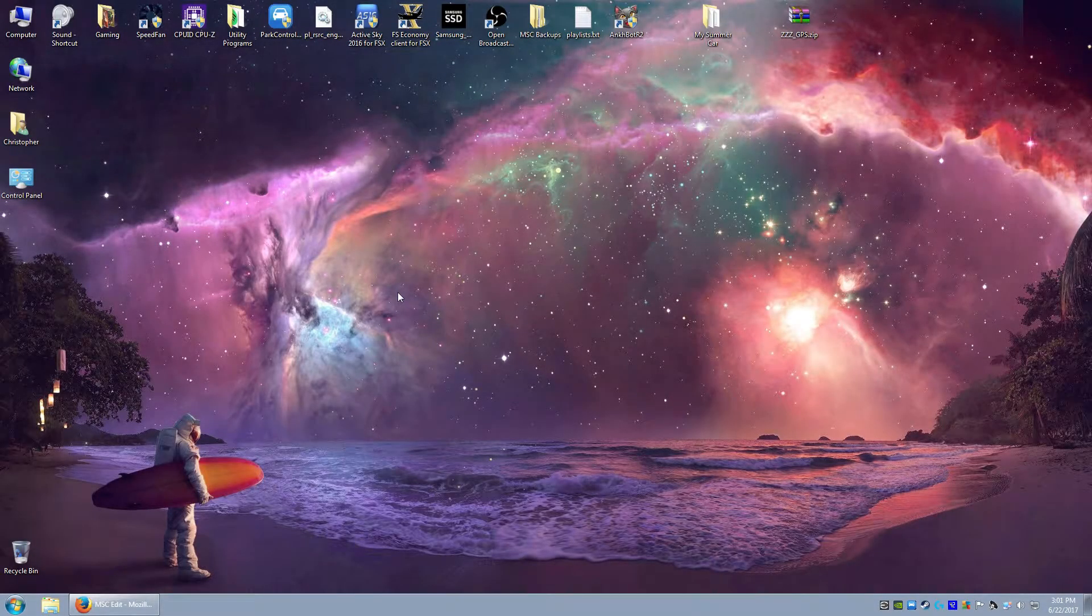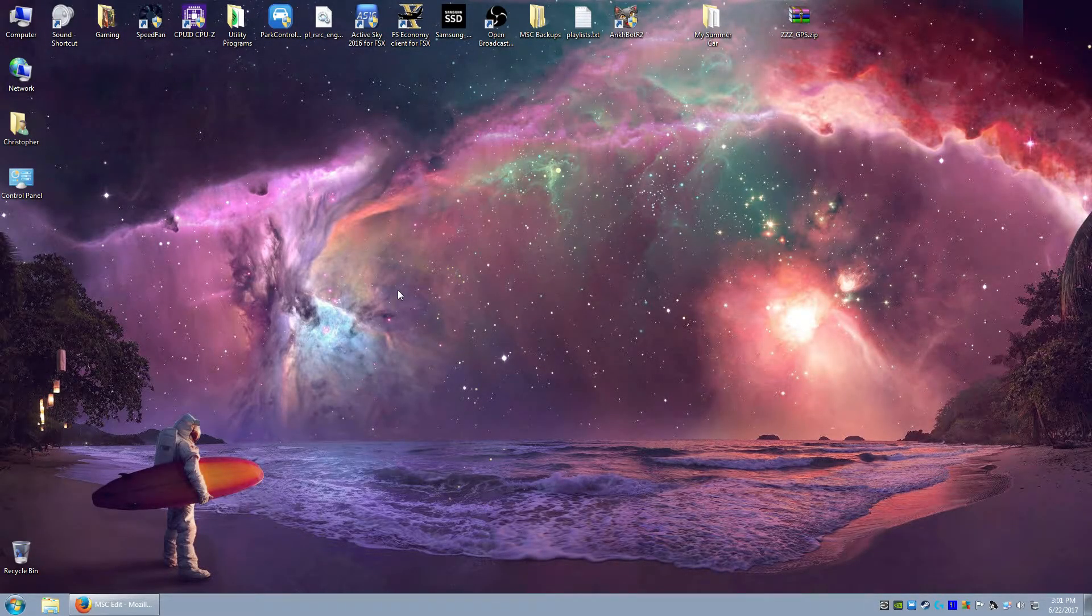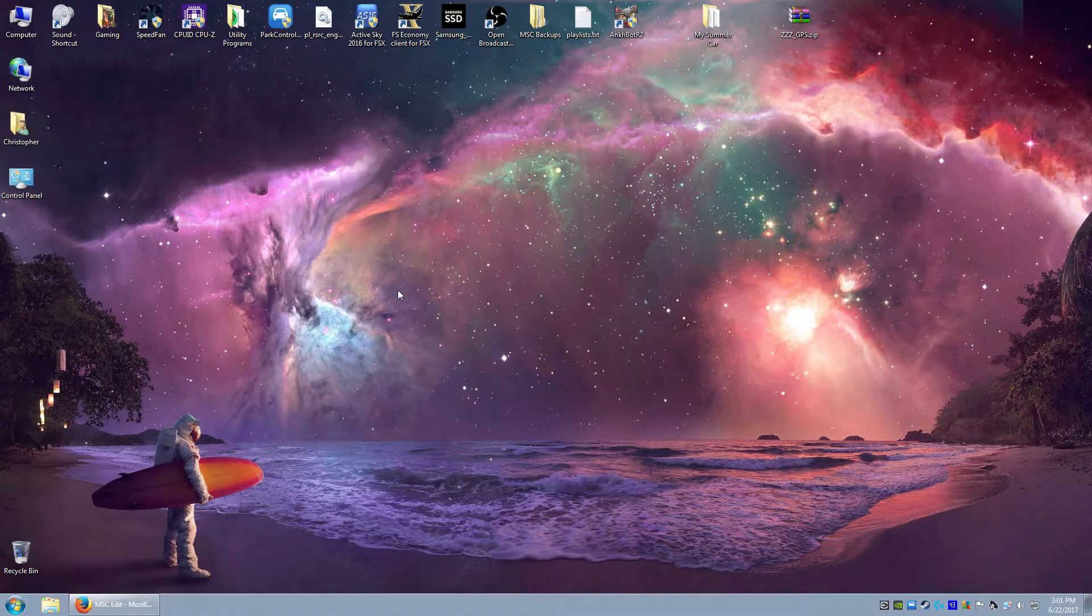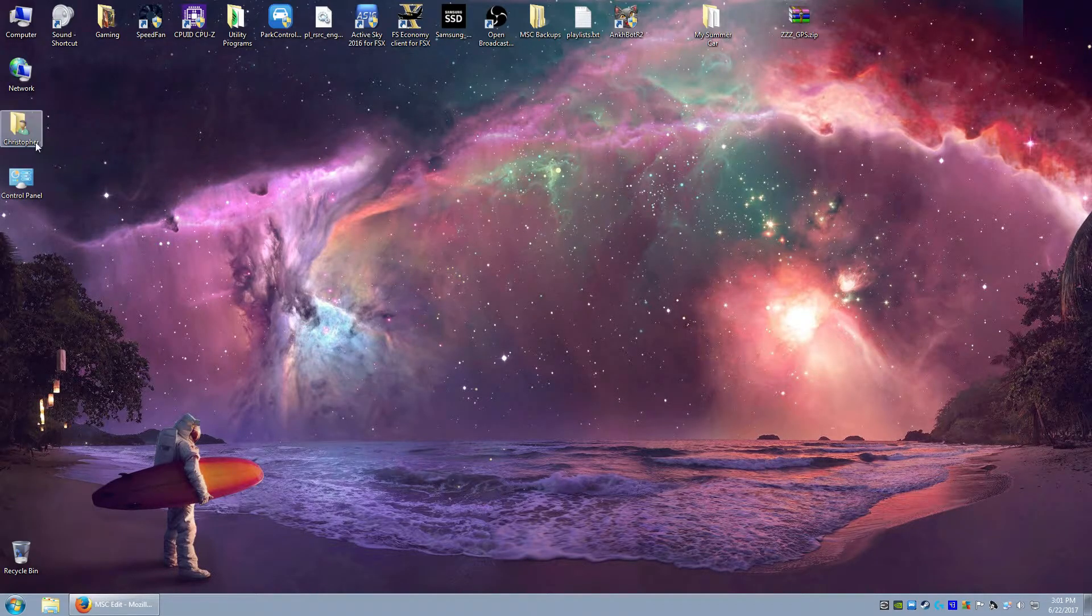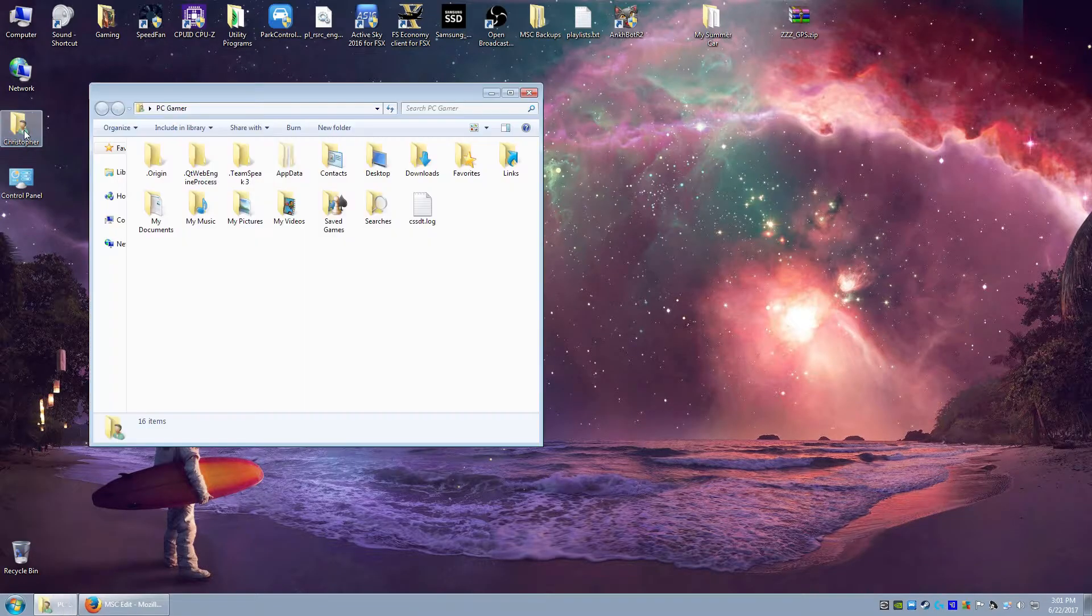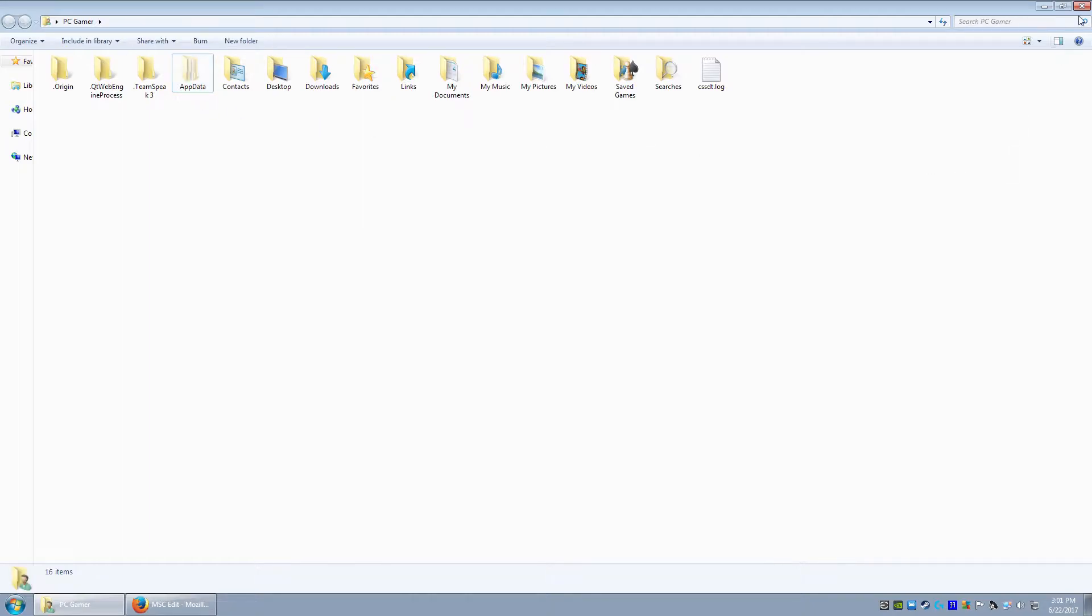All right, so the first thing first is you want to navigate to your documents folder or kind of what's before the documents folder. If you have an icon on your desktop that looks something like this, like your user folder, you can pop that open and it will display the folders inside, which will contain the app data folder, which is what we need.